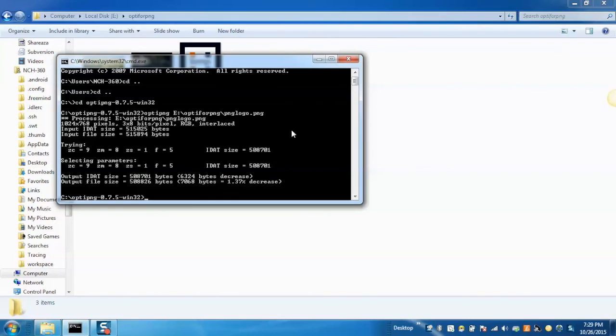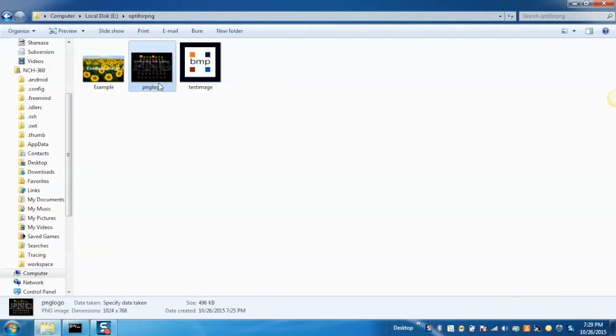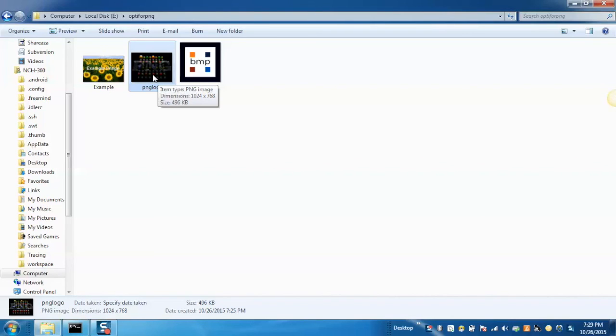And now, after optimizing the PNG file, we can see that the size of the PNG file has been reduced to 496 KB after successful optimization.